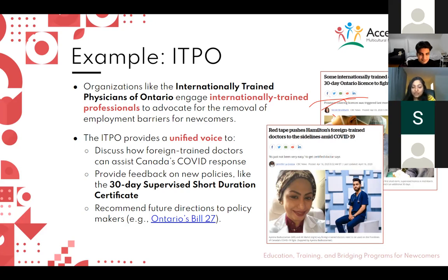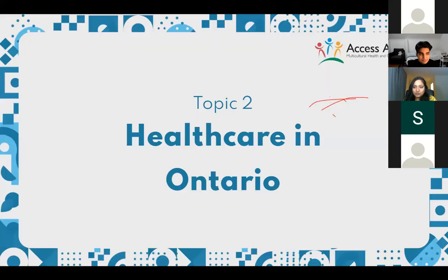Once you find the right job, we encourage you to join such professional organizations and networks so that you can go ahead and help other newcomers find the right job as well. That was all about this topic — we will move on to the next topic, which will be presented by Saoud.